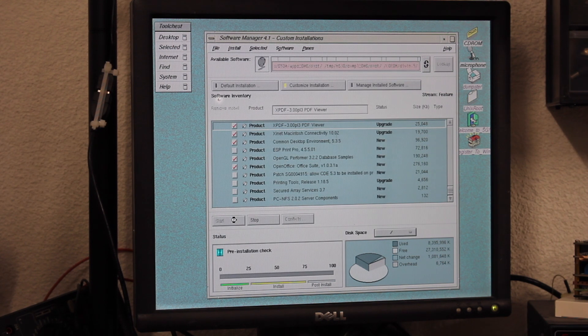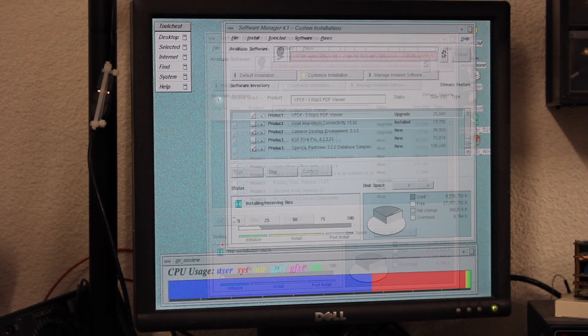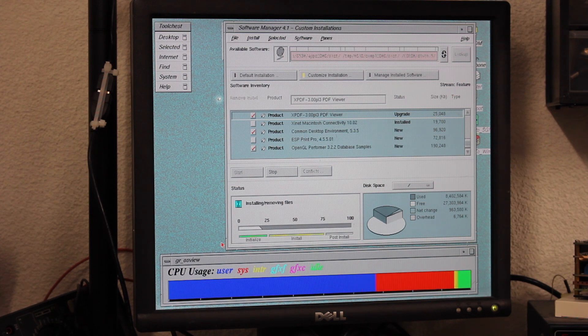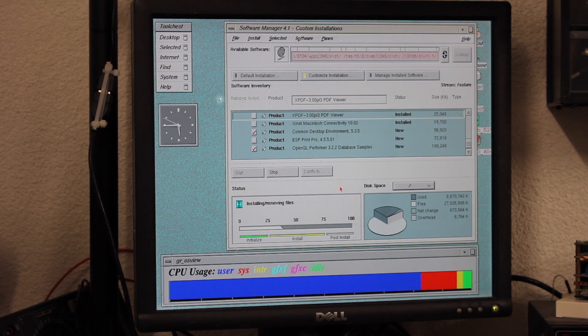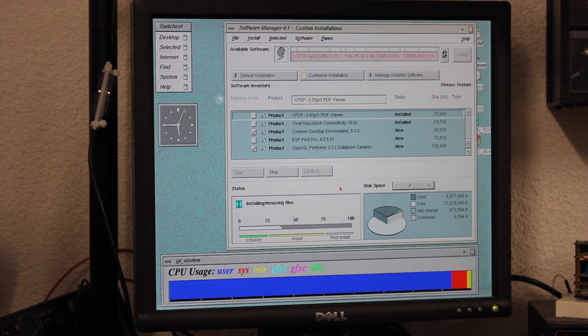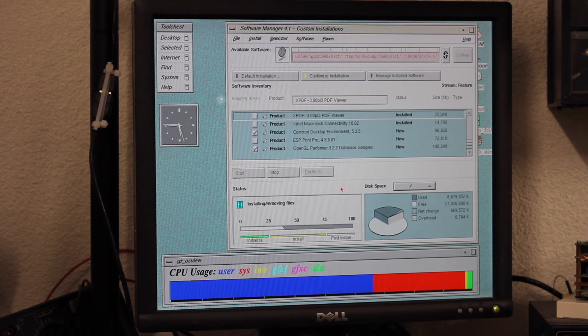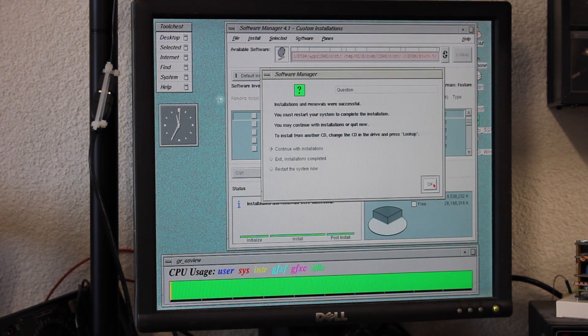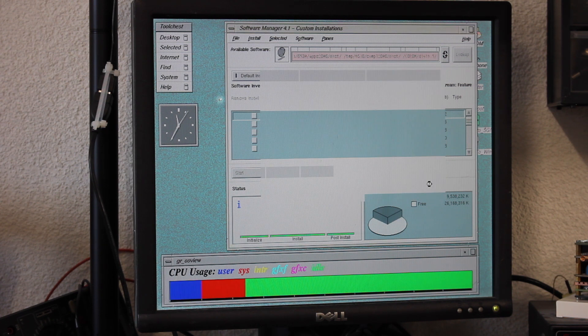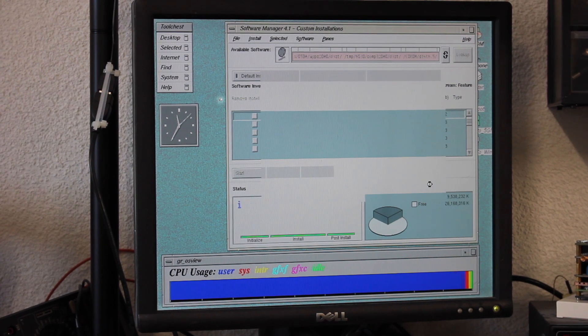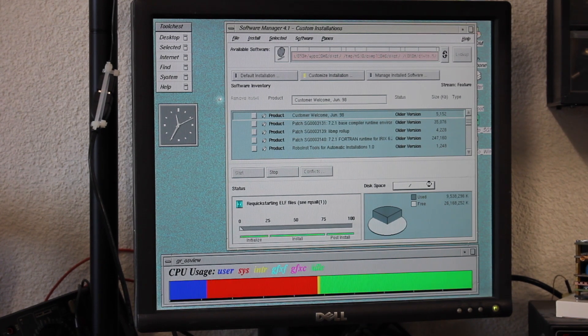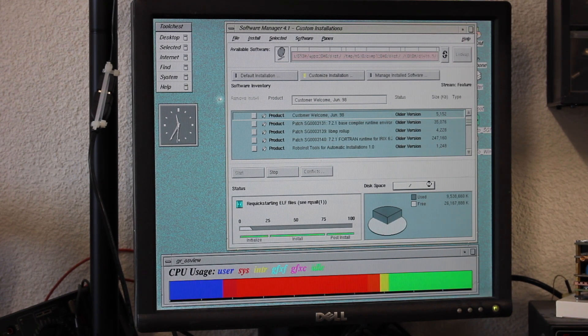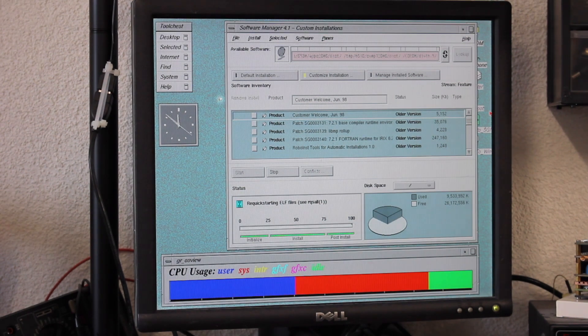The installation will take a good while, during which I'm occasionally asked to flip in also some of the base CDs. I also fired up the graphical OS view, which shows the current resource usage. The installation is causing quite some user space load. Eventually, the installation is done and asking me to quit, which I'm doing. This in turn causes RQS All to run. This by itself took yet another 10 minutes to complete.